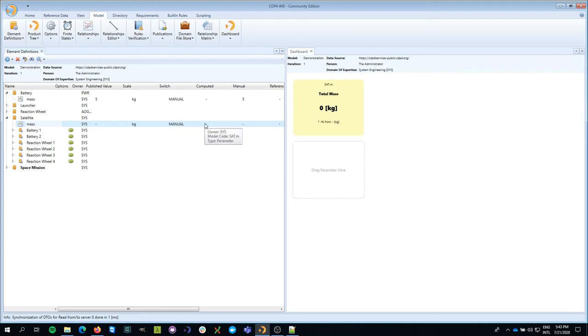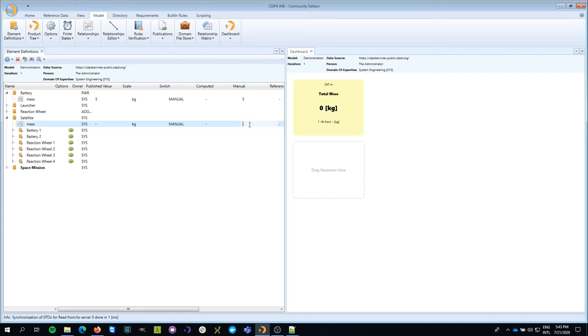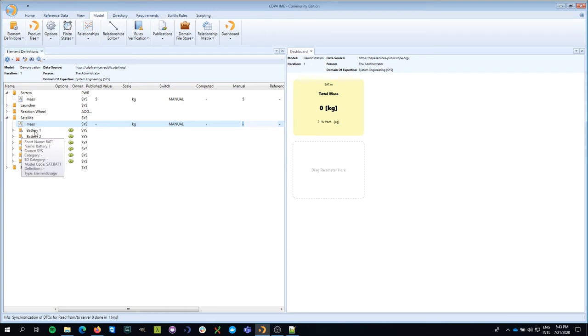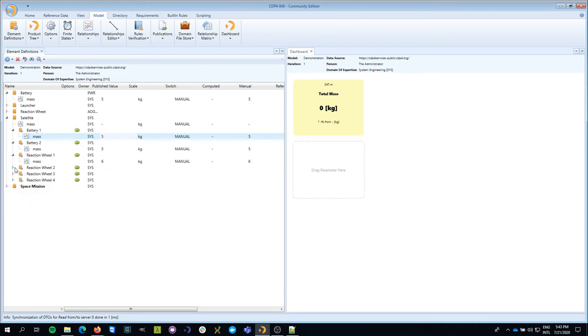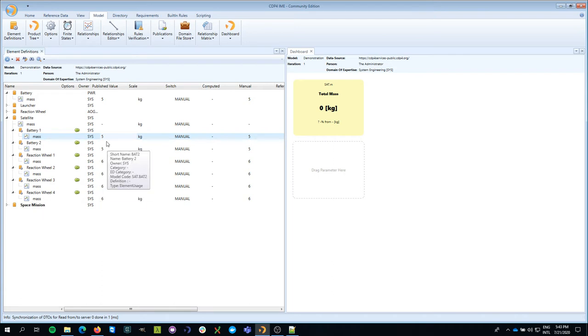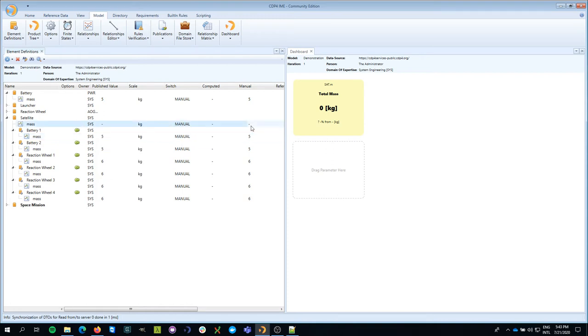Now without going through a whole exercise on showing you how the total mass is computed, I'm just going to put in some numbers myself based on the amount of batteries that I have, which is two. And remember they each had a mass of five kilogram and reaction wheel, which has a mass of six kilogram. So four times six, 24 plus 10 sounds like 34 to me. So I'm going to put in a manual value of 34.